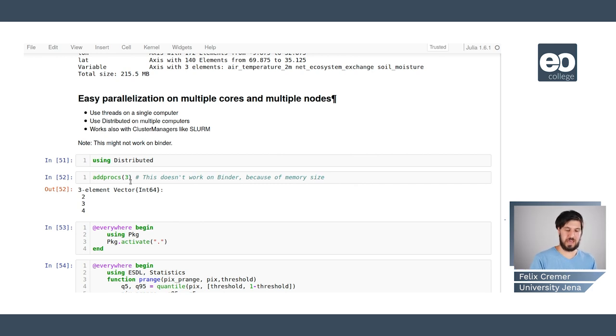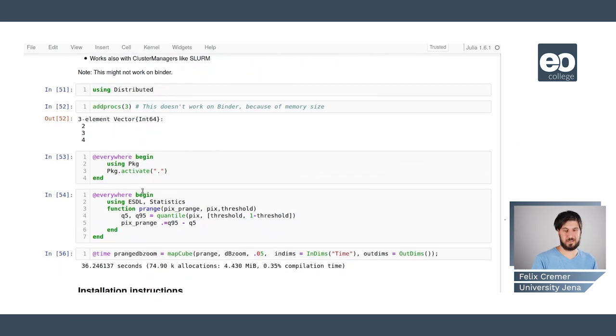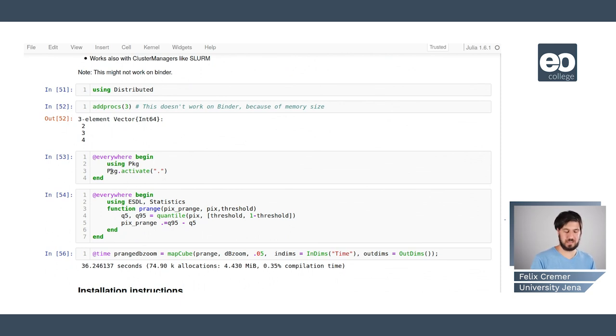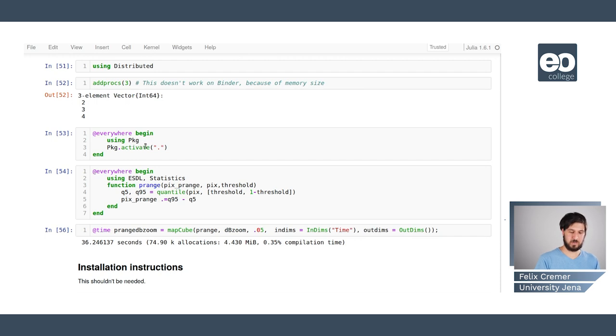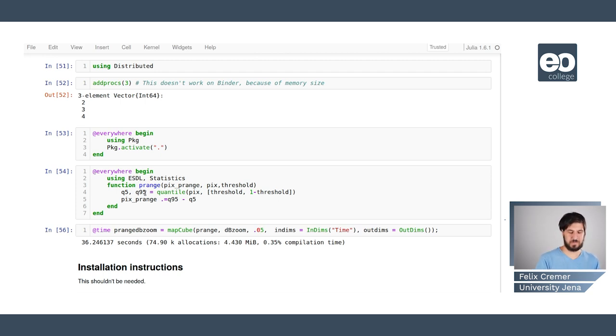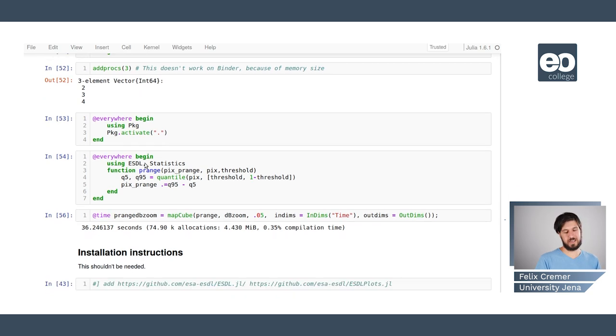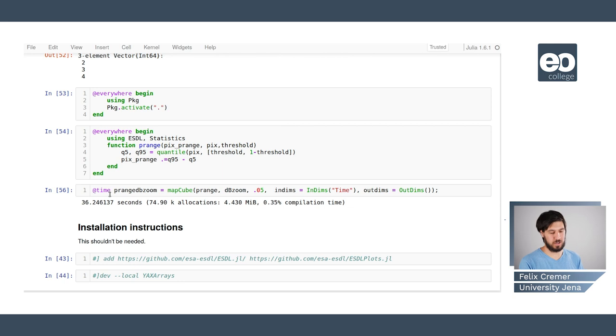Here we're just loading the distributed standard library. We add some processes so that we can parallelize the computations then we have to load the packages we want to use everywhere. So here we just first activate the environment we're using and then we're loading the esdl and the statistics package and the function we want to apply on all added processes.